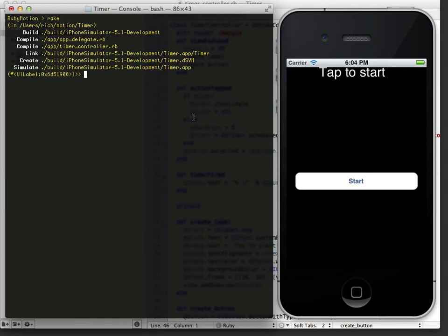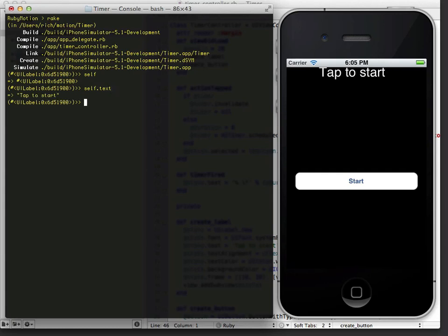it becomes self. If I'm on the label, I can inspect the attributes of the label. What I want to do is position the label.